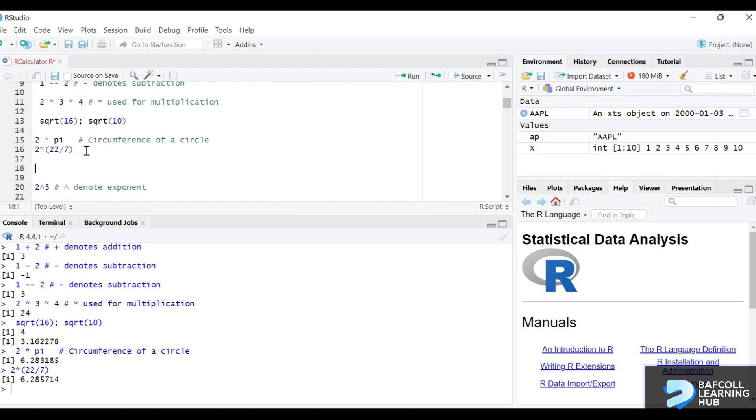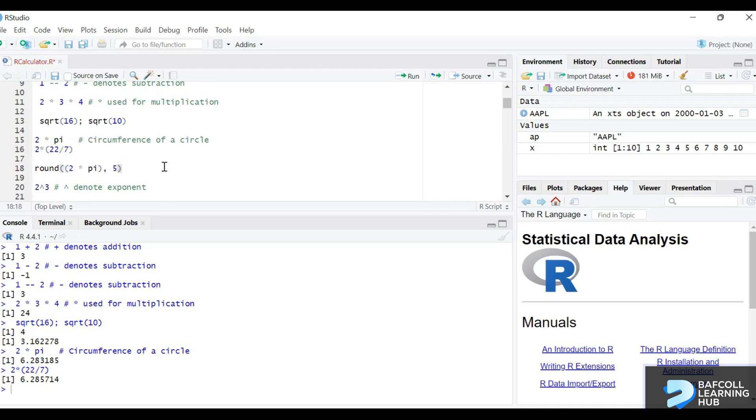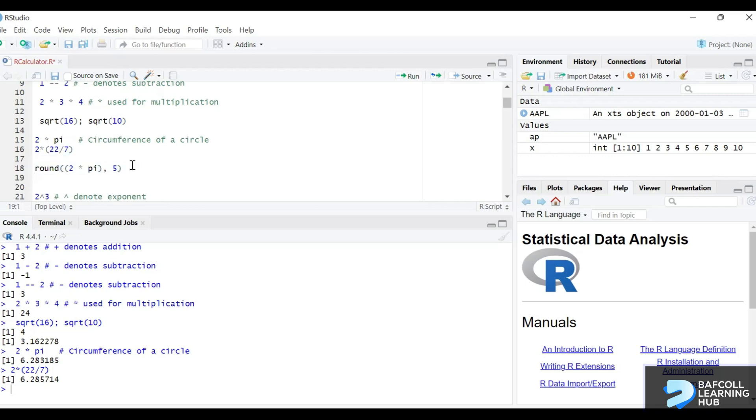So we can say round. So we are rounding to say 5 decimal places. That should give us the same thing because of the approximation.